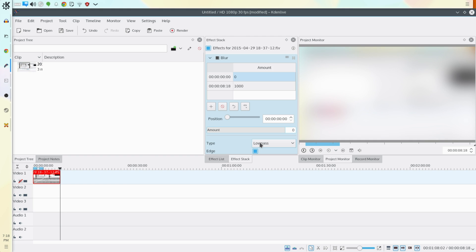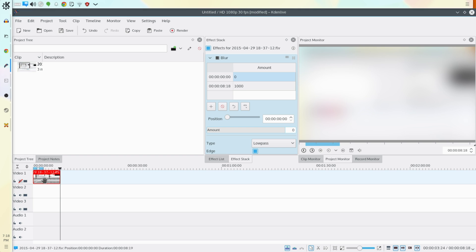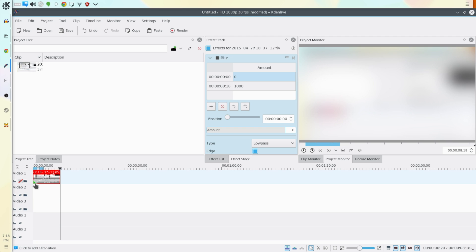As you can see the strength of the blur effect actually increases over time. We can get a graphical representation of this by looking at this white line. It's a very thin line here so you may not be able to see it but it actually puts lines in the clips to show the strength of the effects over time.